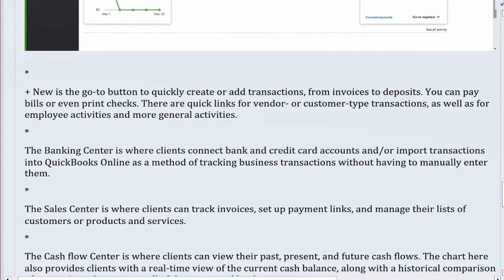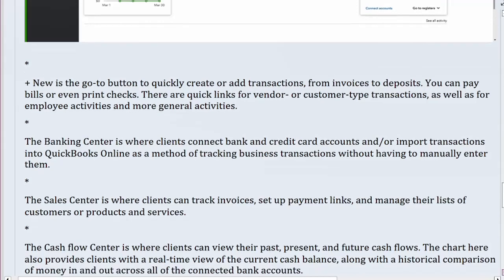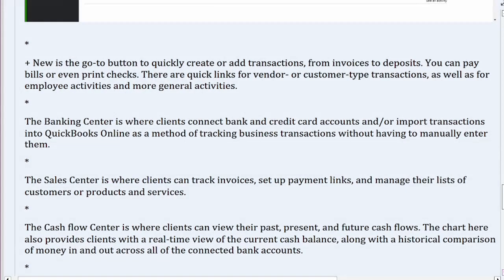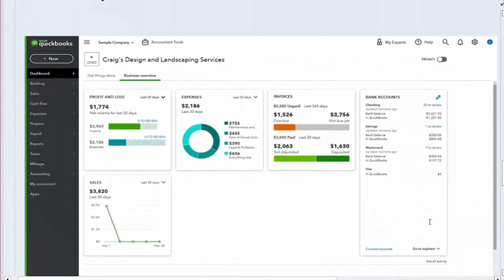Plus New is the go-to button to quickly create or add transactions, from invoices to deposits. You can pay bills or even print checks. There are quick links for vendor or customer-type transactions, as well as for employee activities and more general activities.